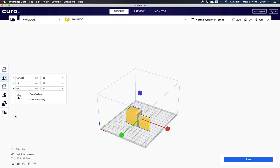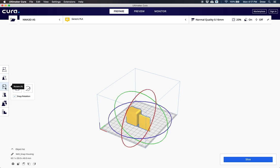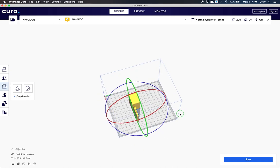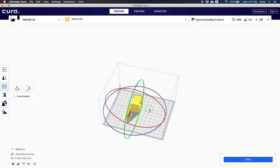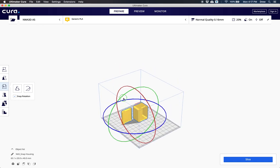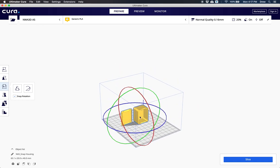The last thing I want to show you is rotate. When we click rotate, we want to make sure our model is oriented correctly for 3D printing. If I hold my right mouse button and move this around, you'll see that this box is actually hollow inside.